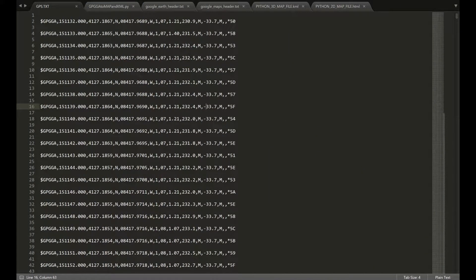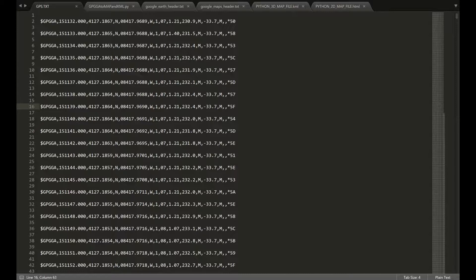Hello. Today's lab is going to be on translating these NMEA GPGGA coordinate strings into Google Maps 2D and 3D plots.